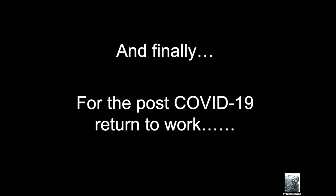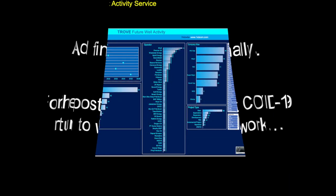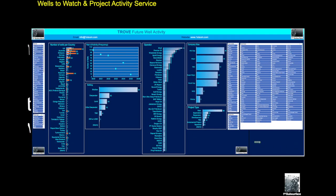And finally, a new product which we will have ready for when industry or the business starts up again post-COVID-19, which will be basically looking at the activity worldwide. And this is going to be Trove Wells to Watch. And what this will do is just look at all the opportunities in the world to capture the timings, the operators, the countries, the wells, deepwater and shallow water, and various other technical information.